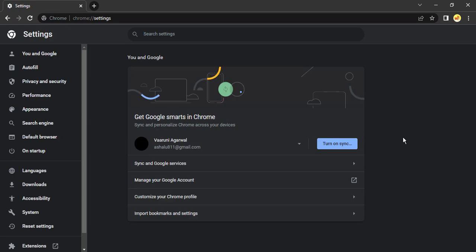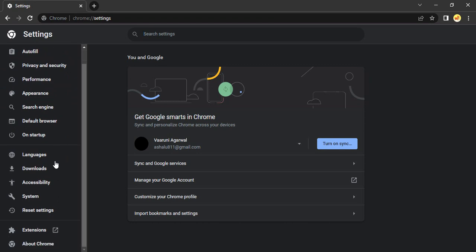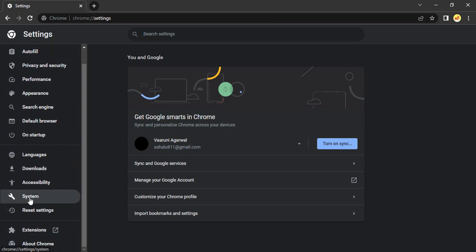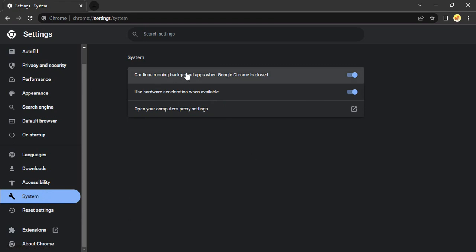This will bring up the Chrome settings which we can personalize as per our needs. Once you're in the settings, scroll down on the left menu and go to the setting that says System. Click on System.